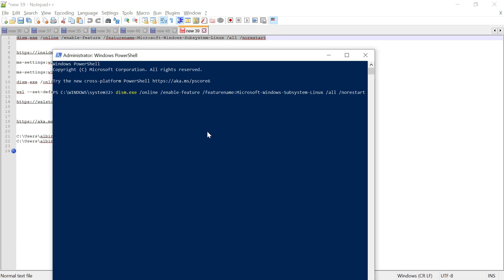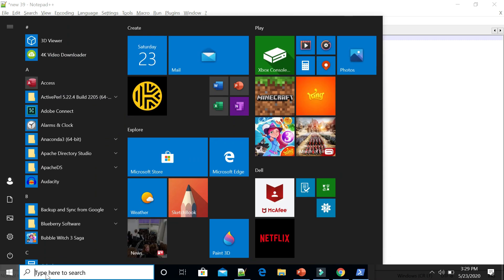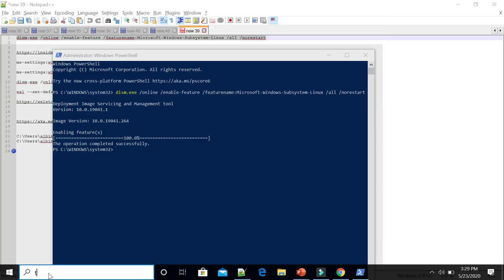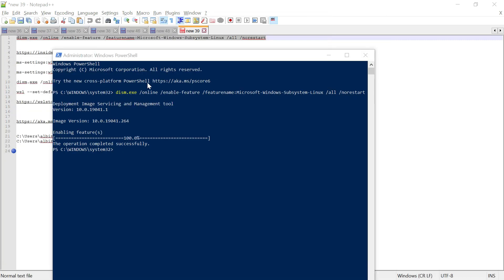Execute this command and it will enable the WSL feature. Once it's enabled, another option to enable the feature is to go to 'Turn Windows features on or off'.